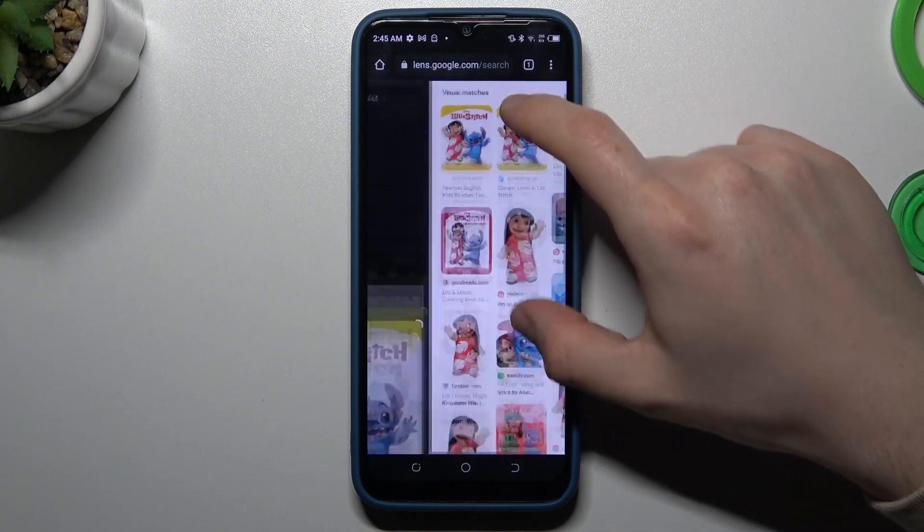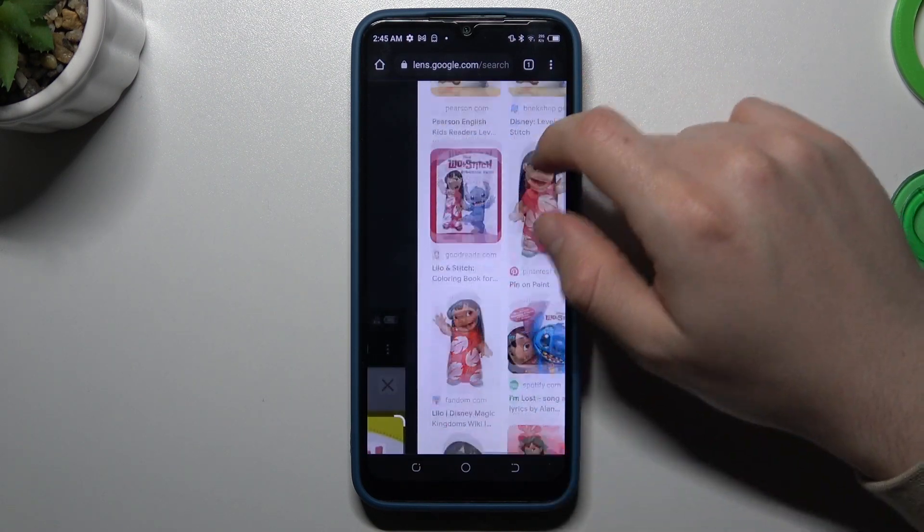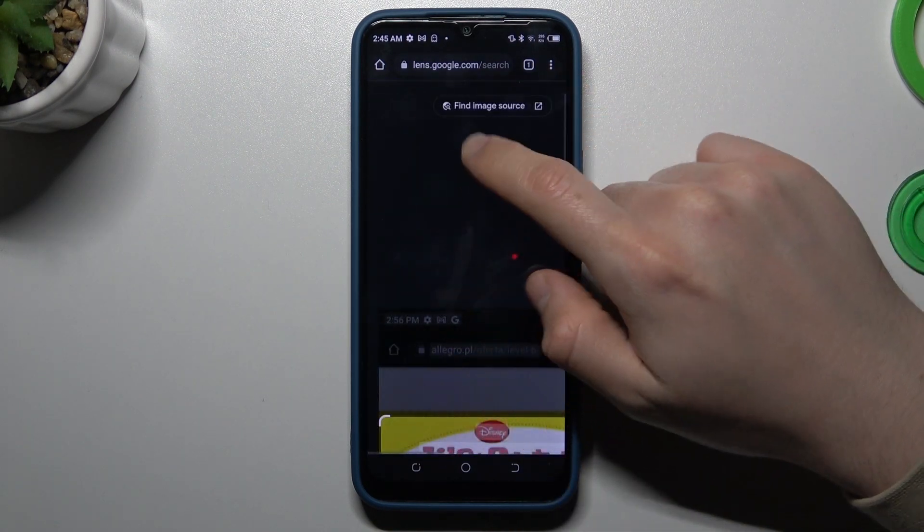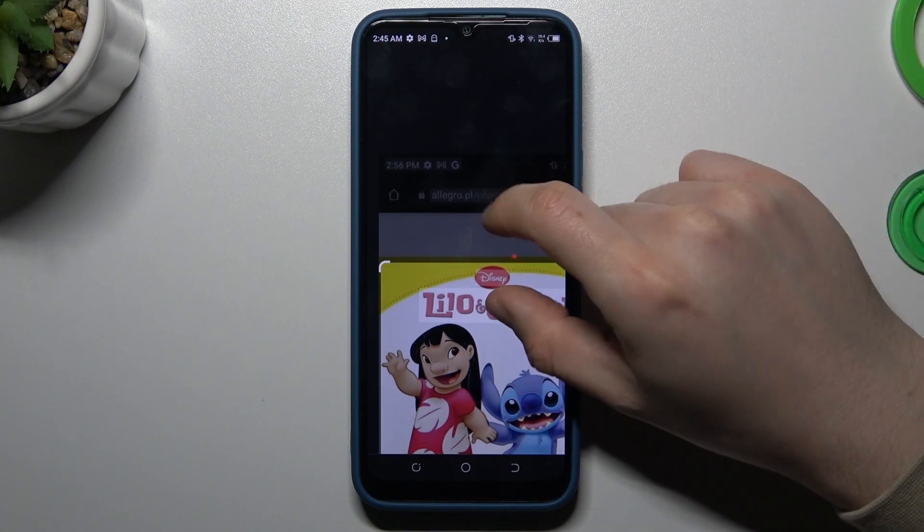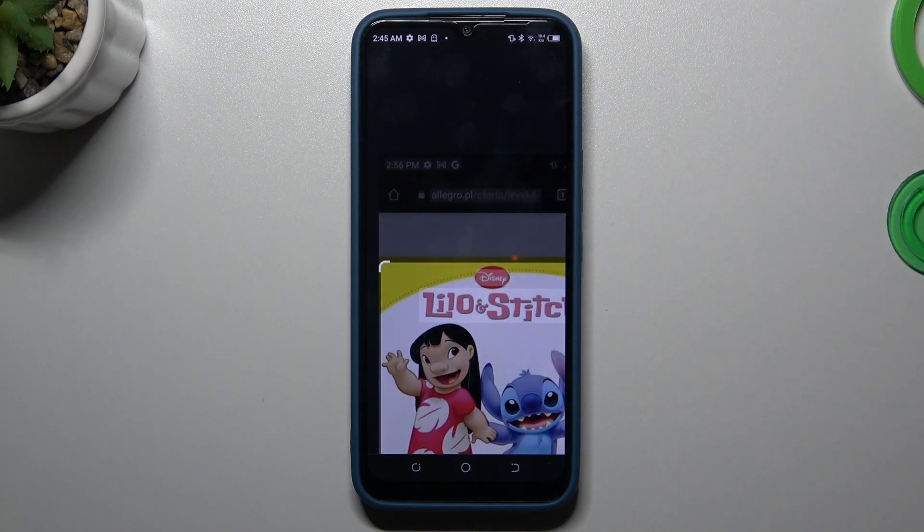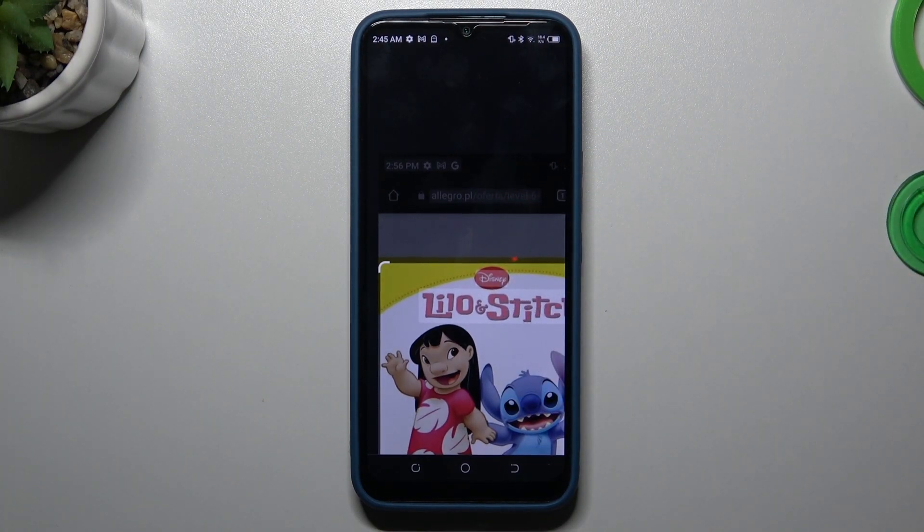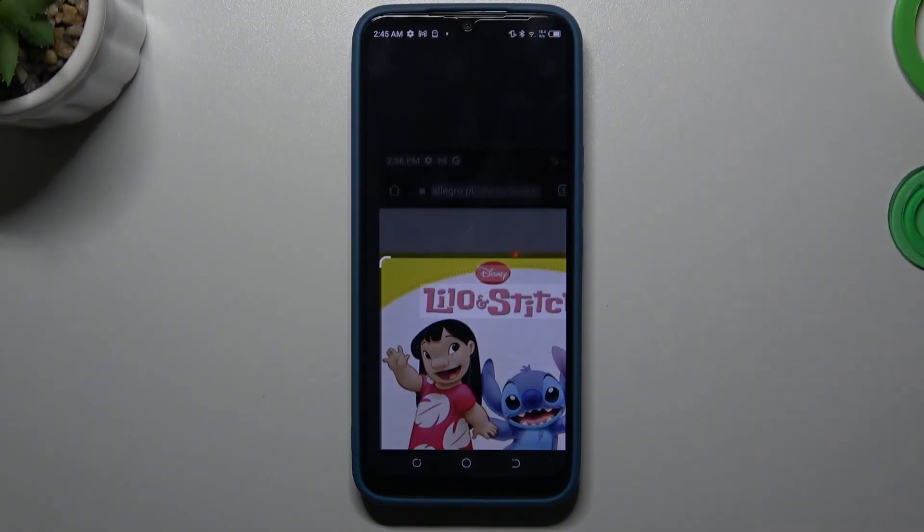And you can see we have the same image. That's it. Thanks for watching, leave us a subscribe and recommend, and goodbye.